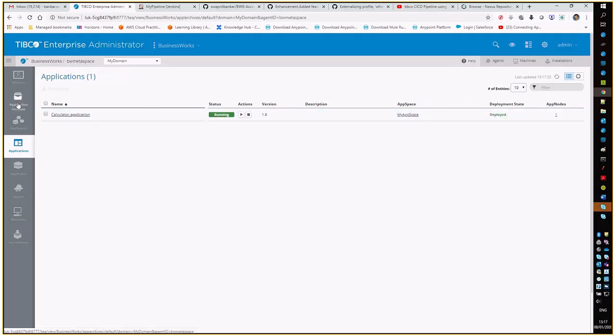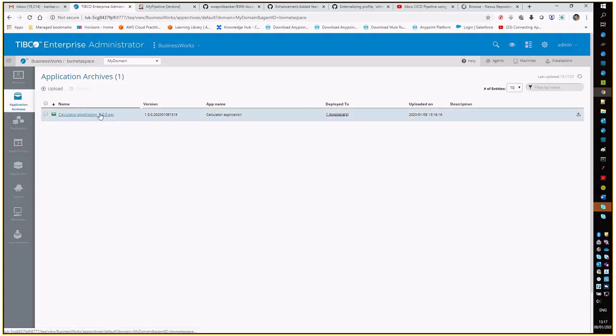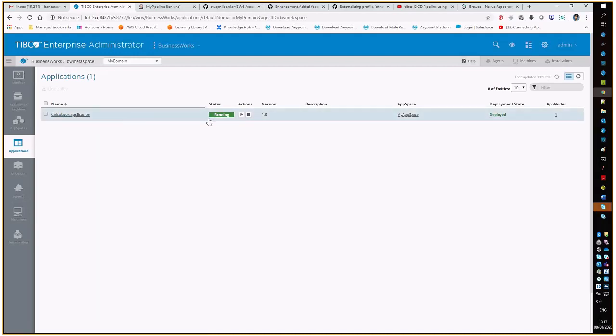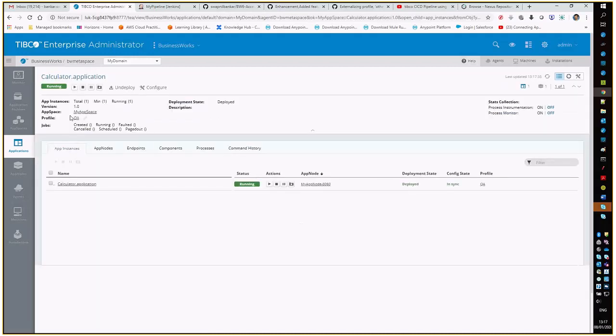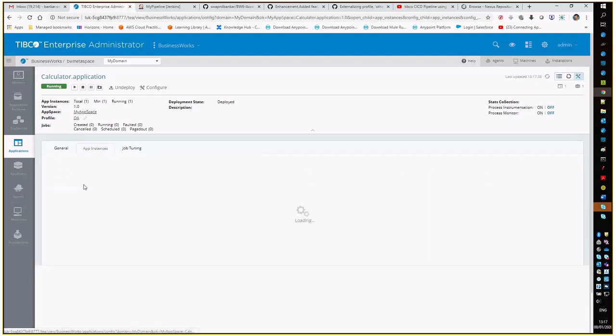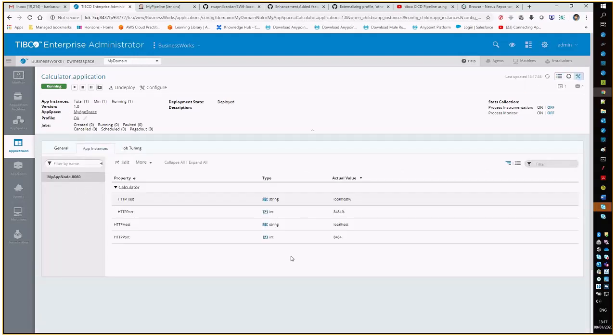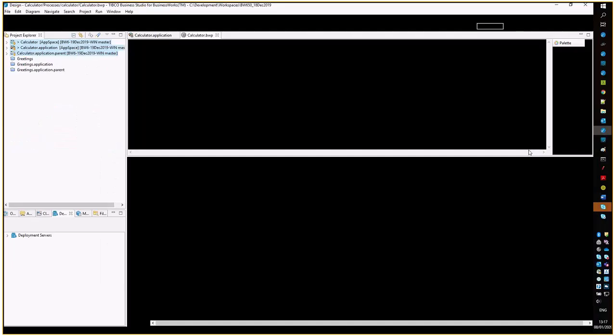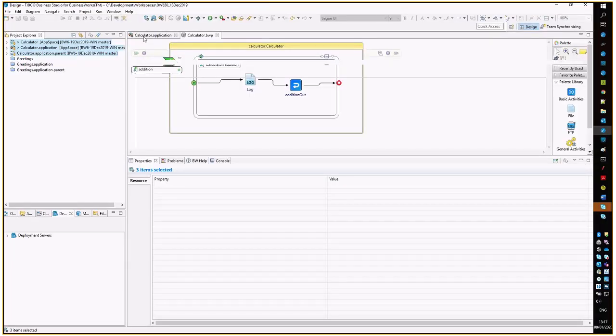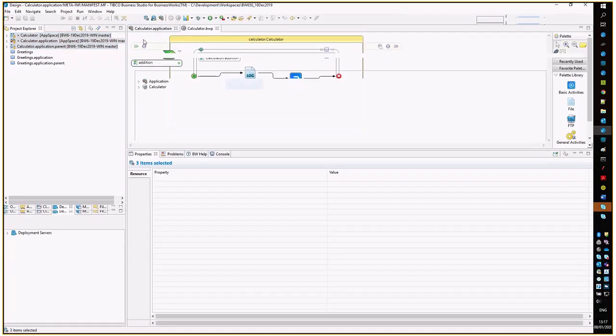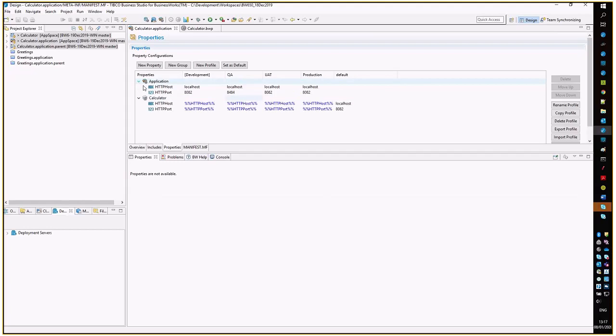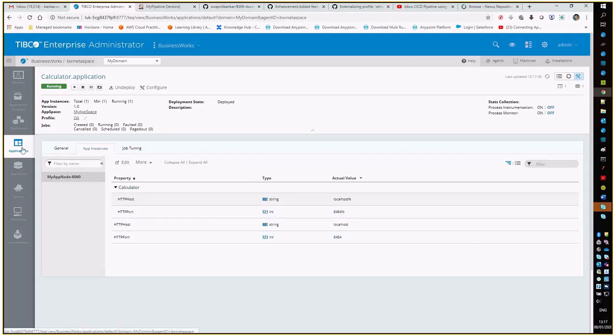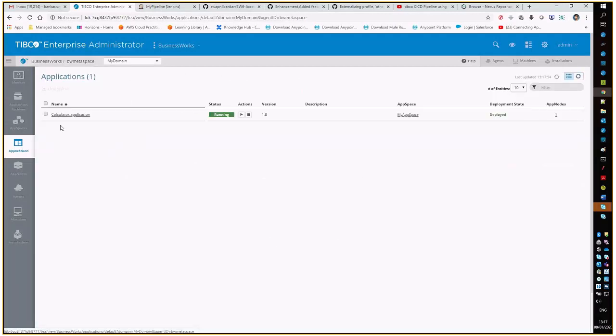You can see the ER file has got uploaded, the application has got deployed, and the service is also in running state. Let us quickly check the variables. Yeah, 8484, which is the environment variable pointing to the QA, so it's correct.